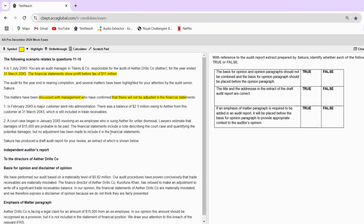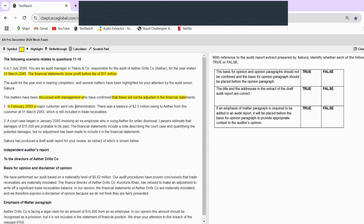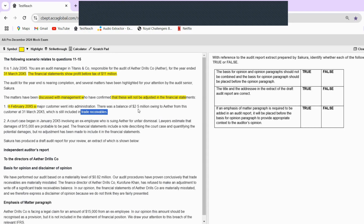The first case scenario is in February 2005 — so basically before the year end. Dates are very important; we need to see if it is before or after the year end. A major customer went into administration, which basically means liquidation — they had financial problems and are now winding up. There was a balance of $2.5 million owing to Aether from this customer at 31st March 2005, which is still included in trade receivables. Of course, we won't be receiving this amount, but management is still not adjusting it in the financial statements.